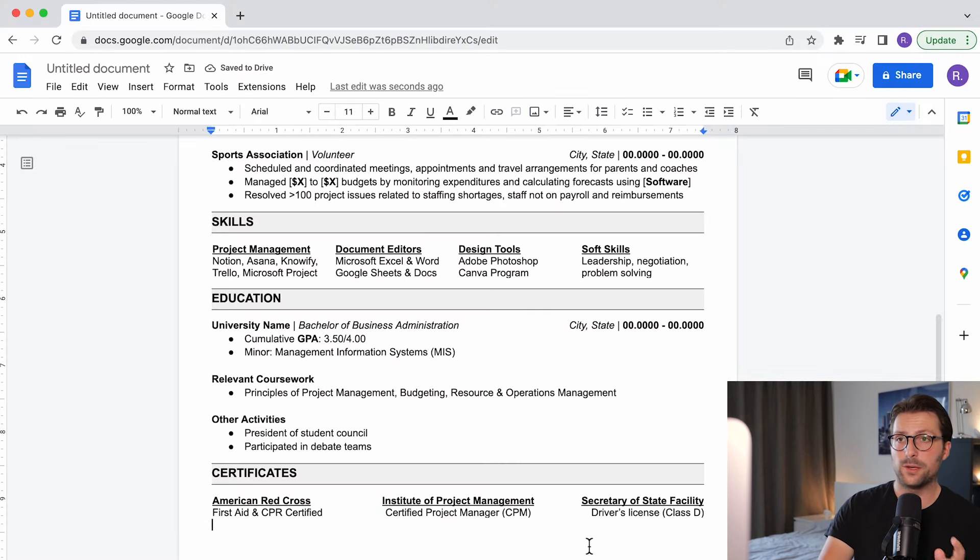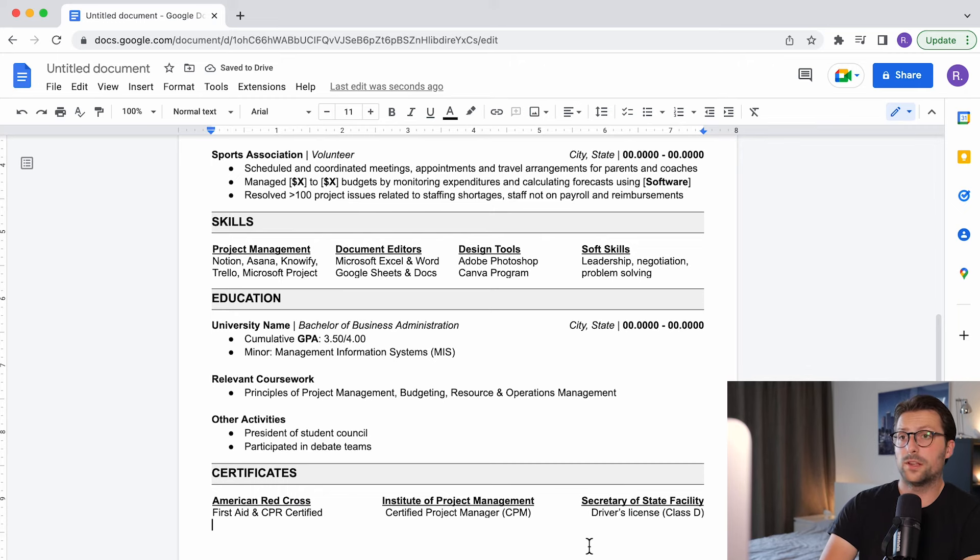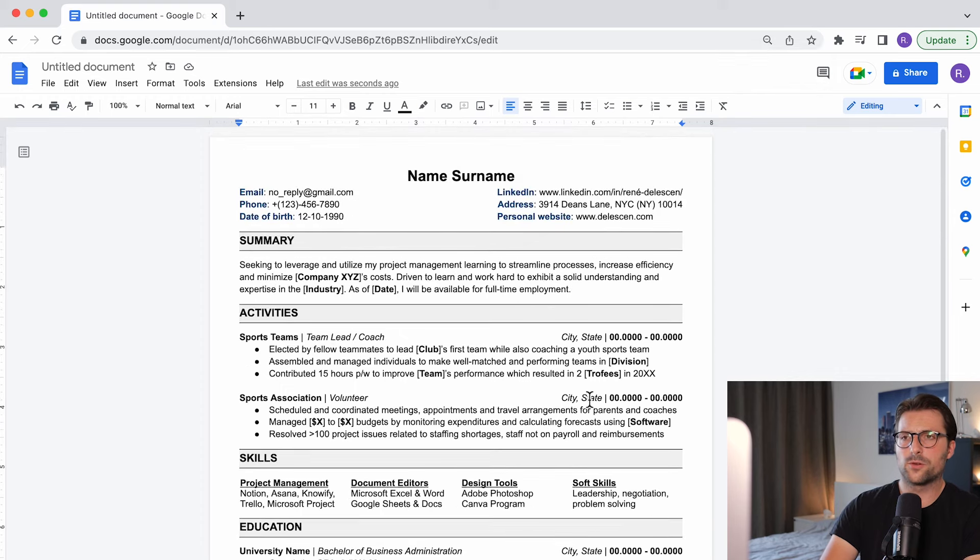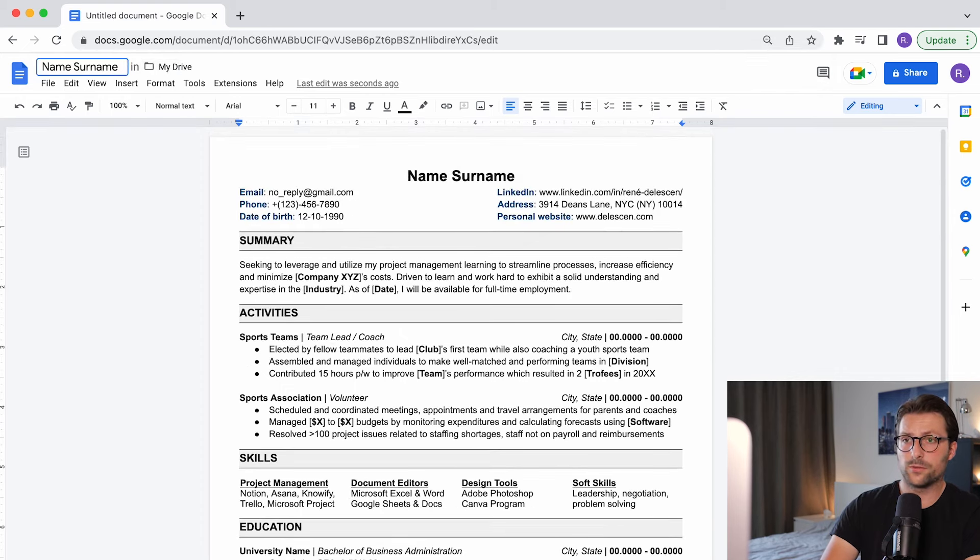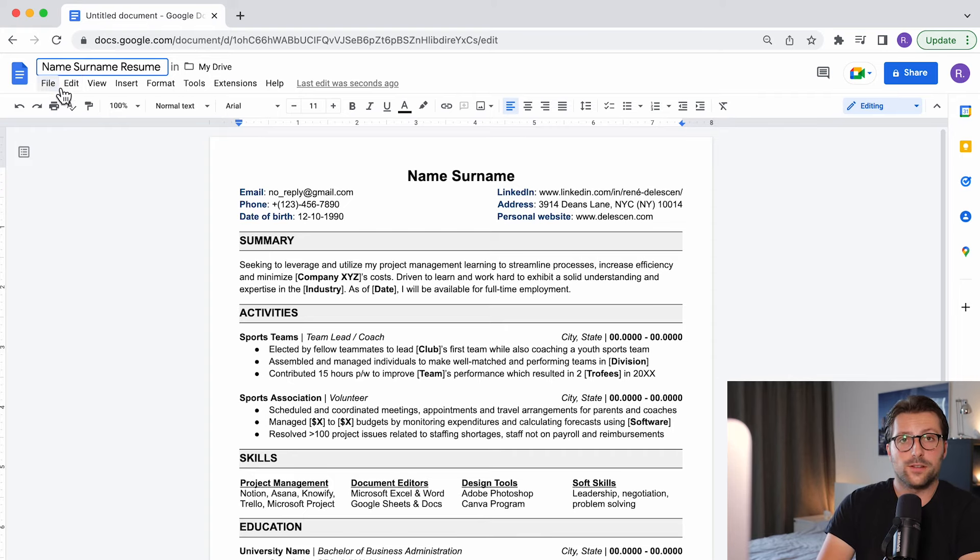Alright now remember to keep your resume short, concise and to the point. Preferably on one page unless you have more than five years of working experience. And then save your file accordingly. So name, surname, resume. That way the reader will know that it is yours without even opening the file.